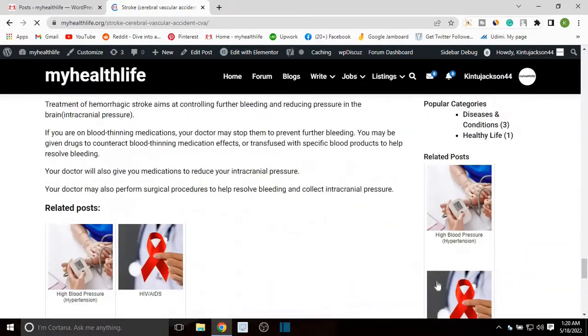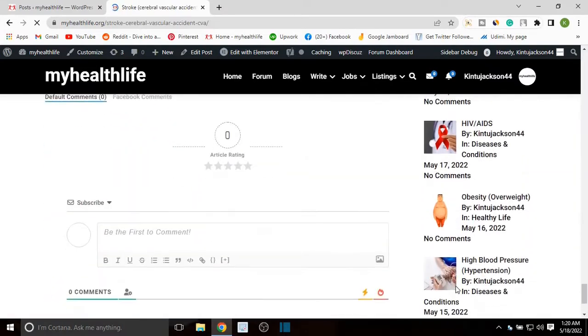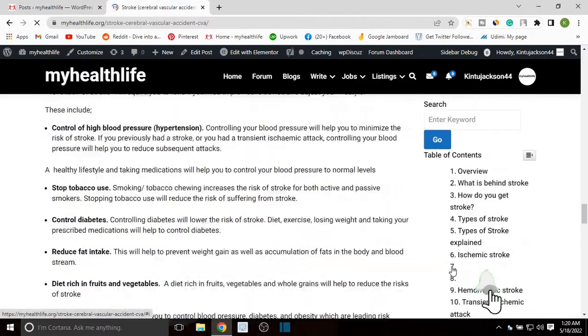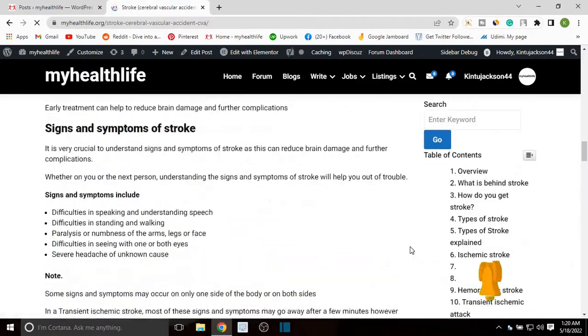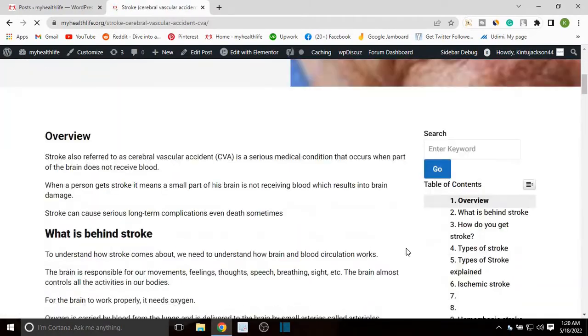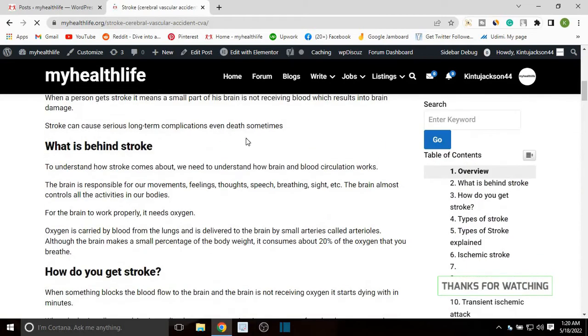You can see the right sidebar has been added to my blog post. So this is how you can add the sidebar. Subscribe for more — I will see you in another one. Bye bye.